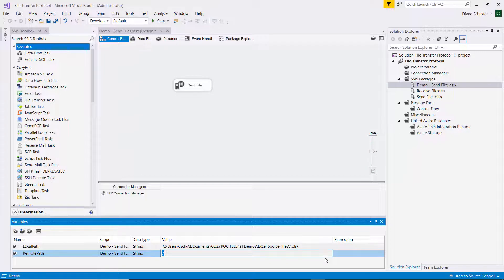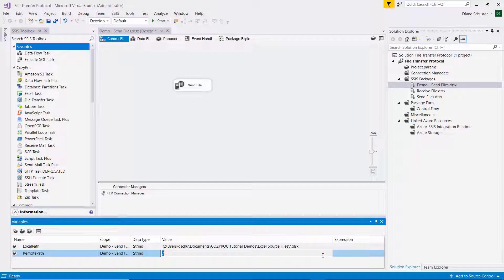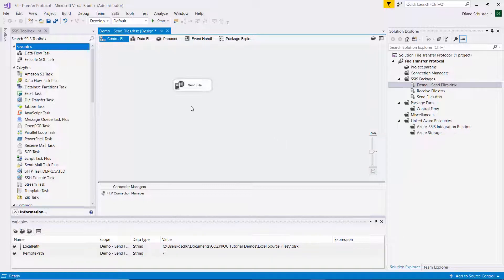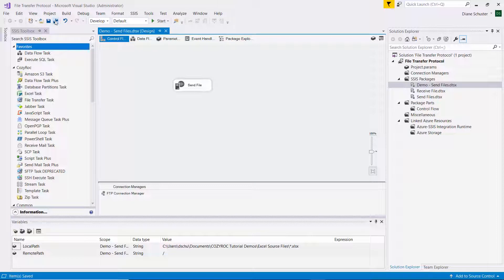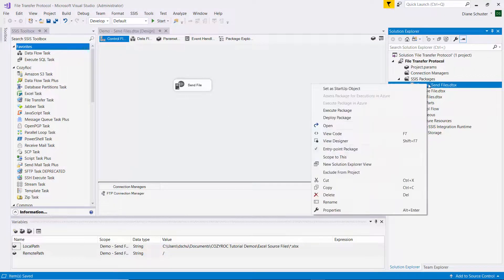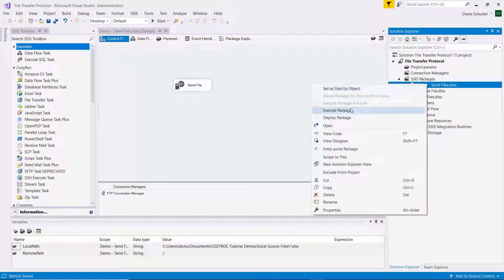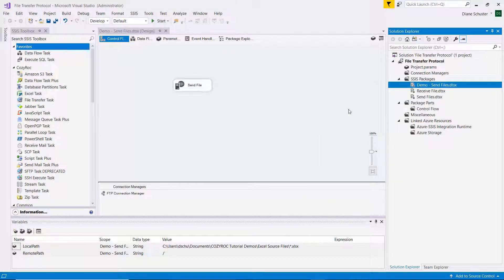You could use star.star if you had different types of files in the folder that you wanted to copy up or send up to the FTP server. So that's the only change I made. I'm going to save the package and execute it.